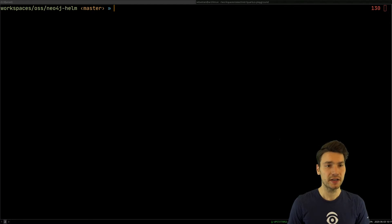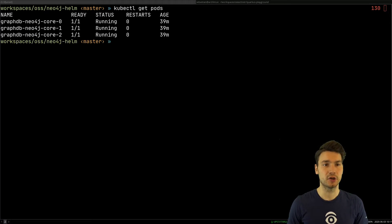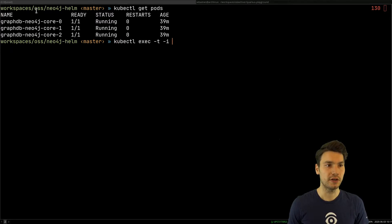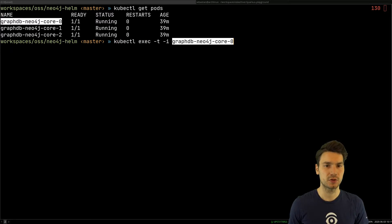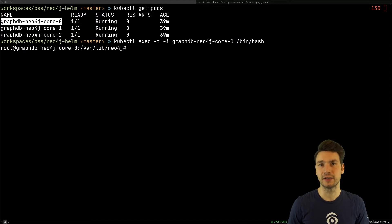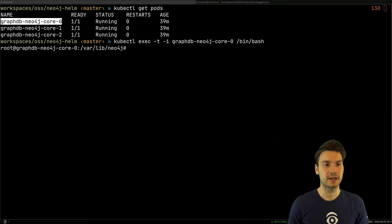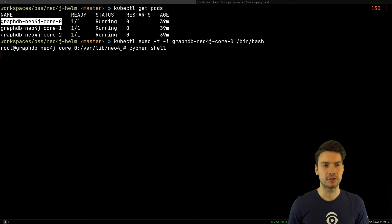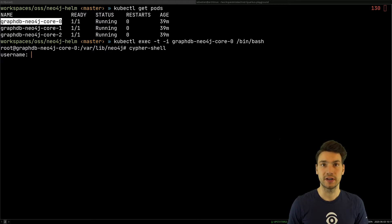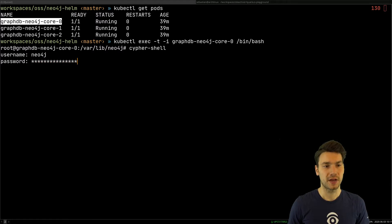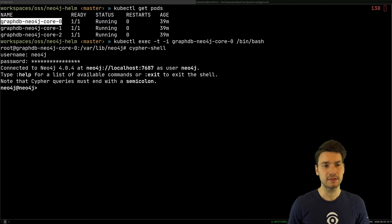So what I can do actually, I can go and kubectl exec to a core here. So for example, I say I just want to go there manually, and that's the equivalent of SSHing into a server. And then for example, okay, actually, please go to the cipher shell, and then use a username and password to connect to this. So I could say, username is Neo4j. And that's this default password that I set.